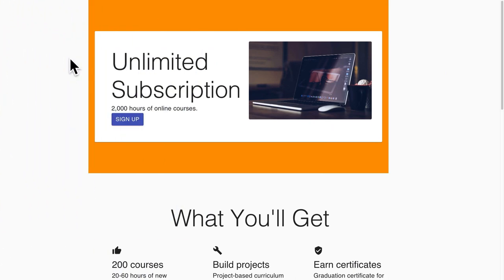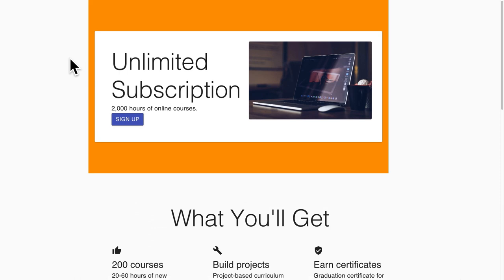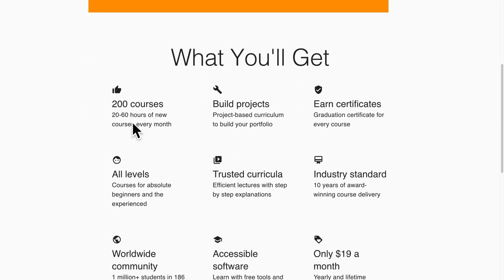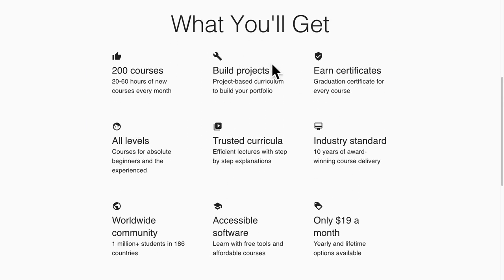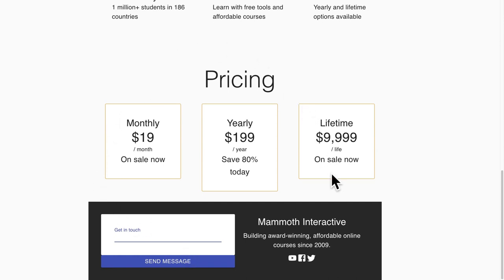Hello everyone and welcome back to our course. In this lecture, we are previewing our second project, which will be a landing page. We're going to build this template from scratch with React and Material UI. We'll have a main grid item at the top promoting the product, then another component using a grid to discuss the product features, then a component showing product pricing.